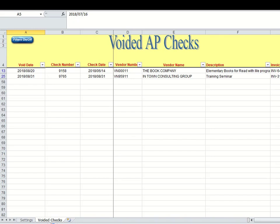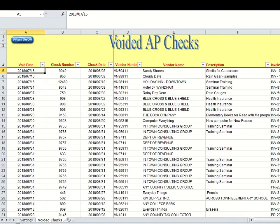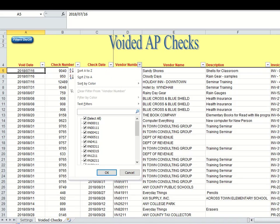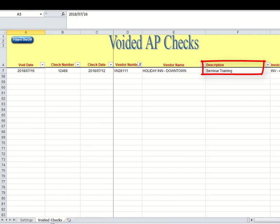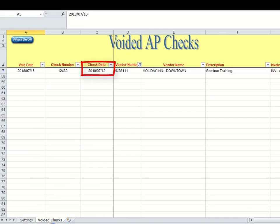I'm going to take my filters on and off one more time. If you knew a vendor and wanted to see all your voided AP checks for a particular vendor number, I'm going to do VN 28111. You can see it's the Holiday Inn downtown and the description is for seminar training. The check date was July 12th, which is in your third column, and then you can see the voided date was not until July 16th.